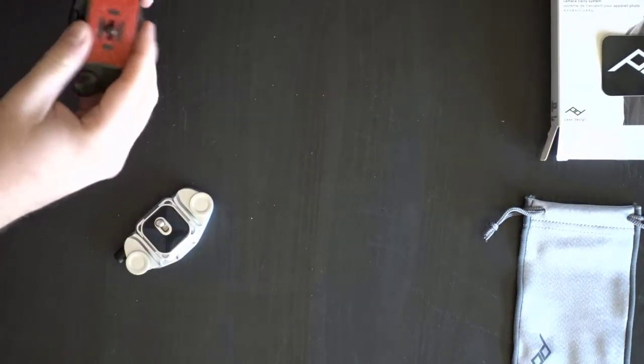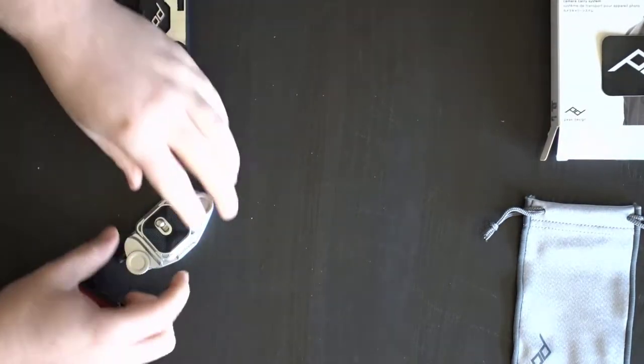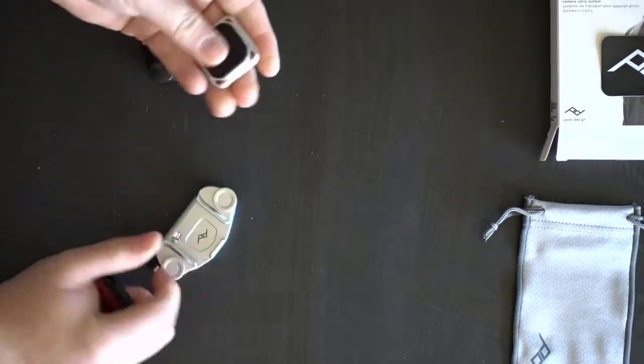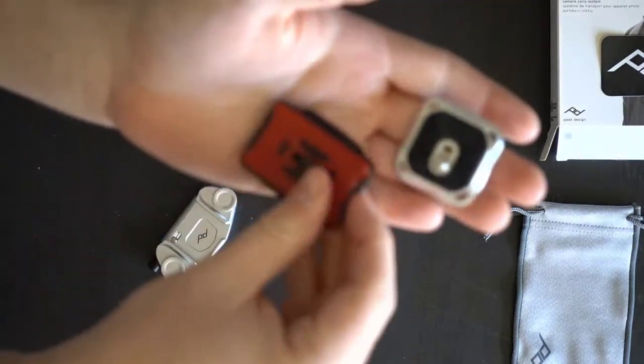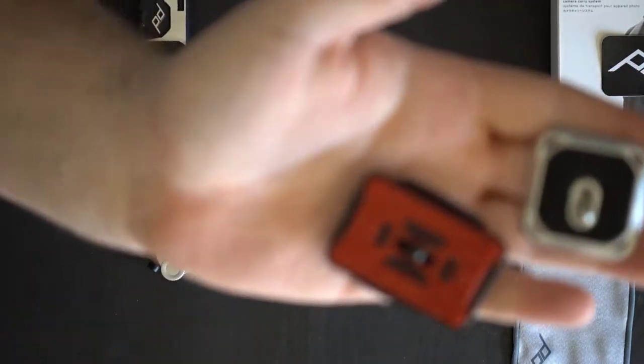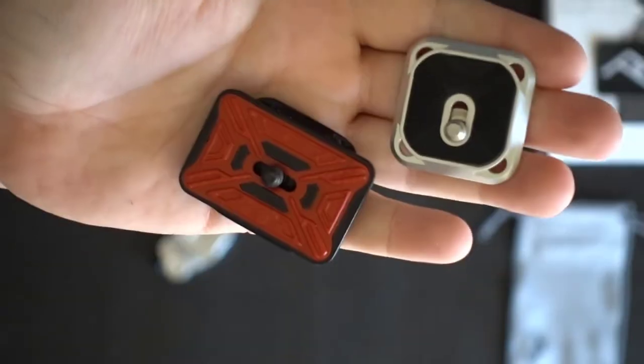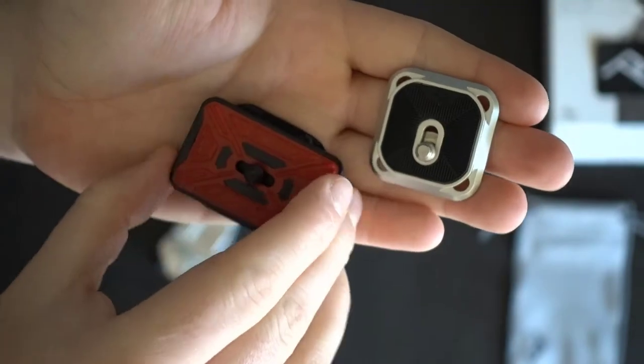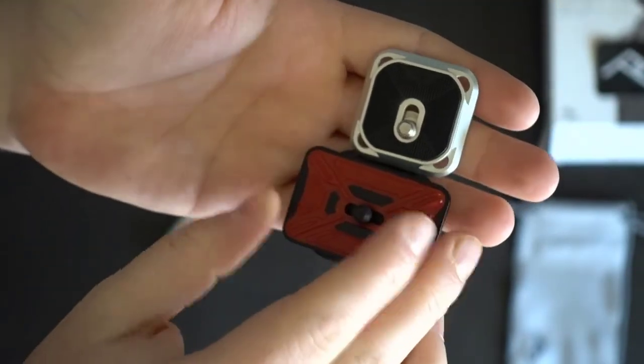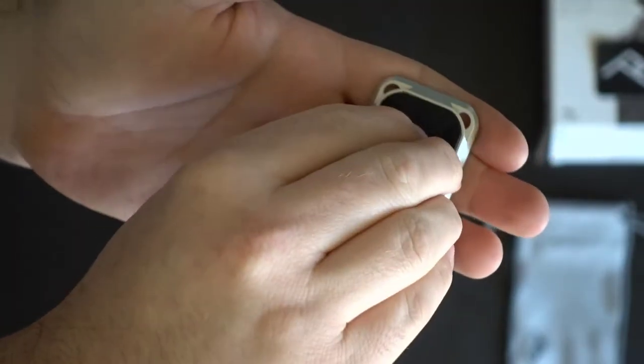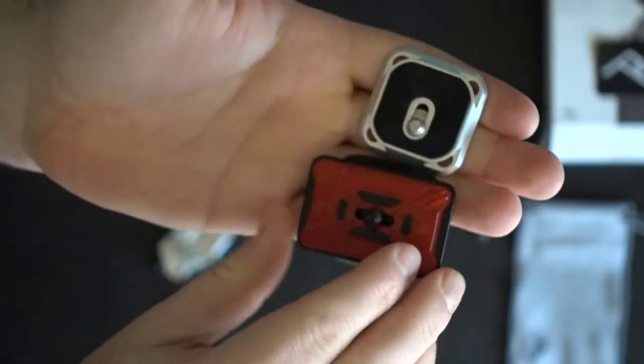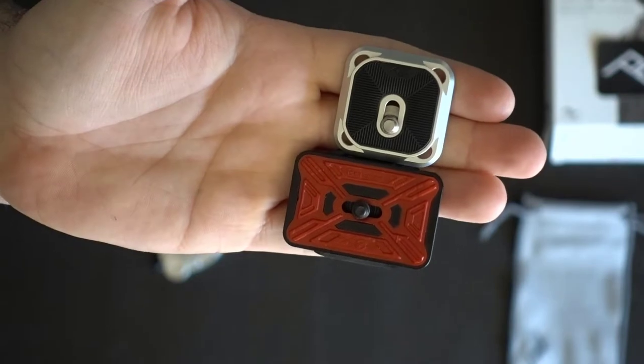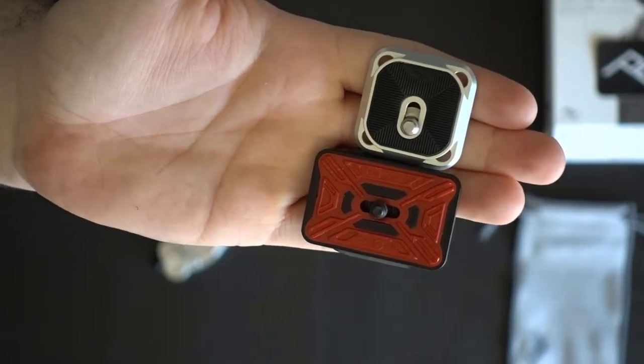Also, looking at these here. Take the plate off of this one. The plates are two different sizes. Again, they both fit the same camera. Just two different size plates, if you look at it. Close enough. You can kind of see one plate's a little bit bigger than the other.